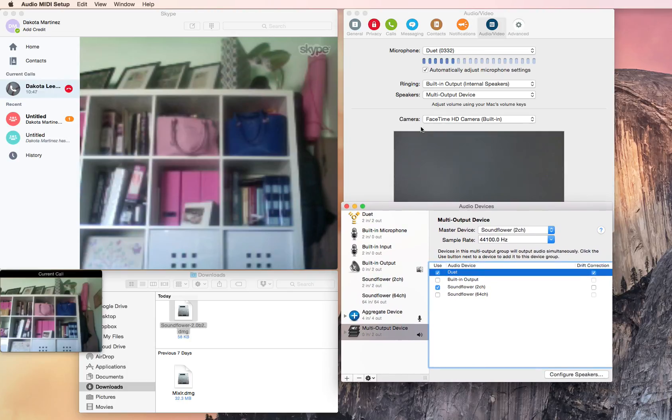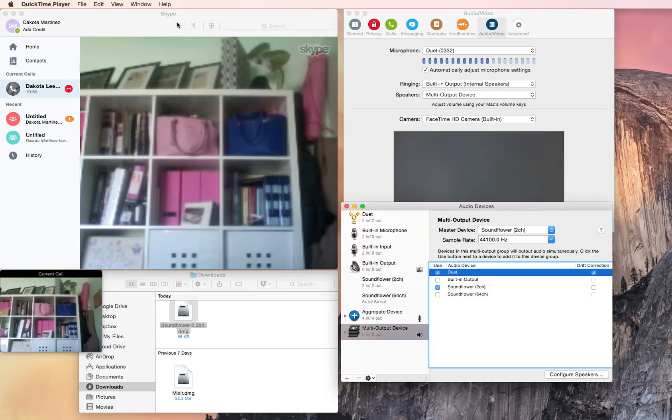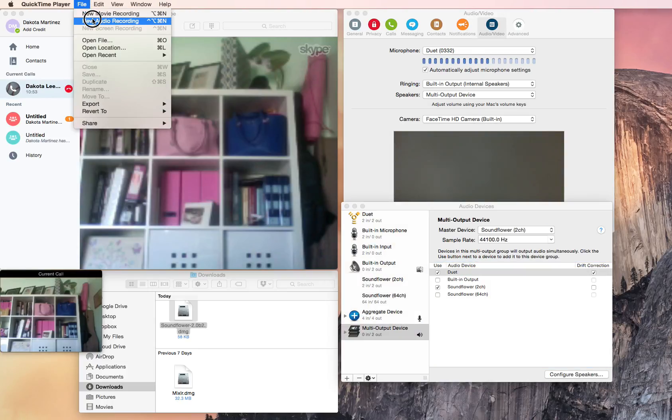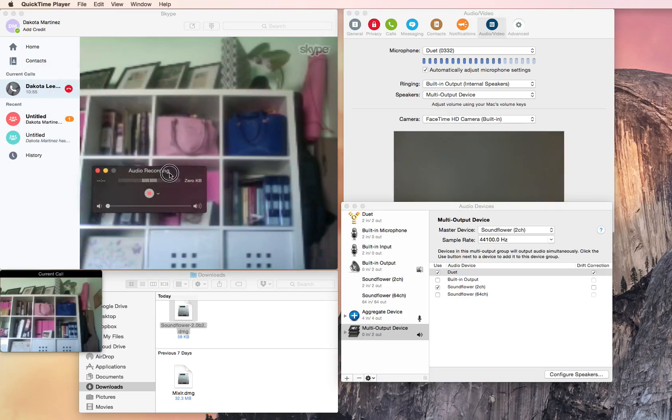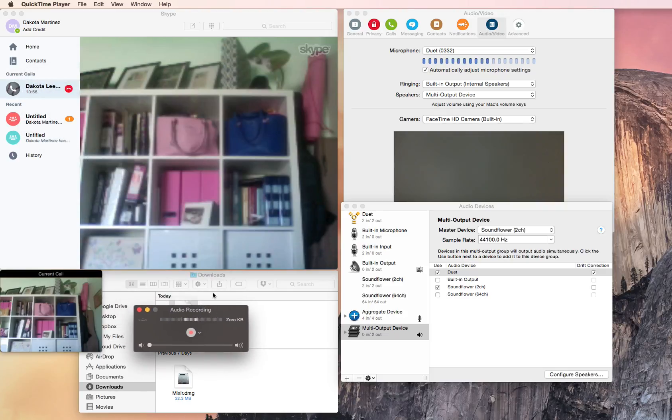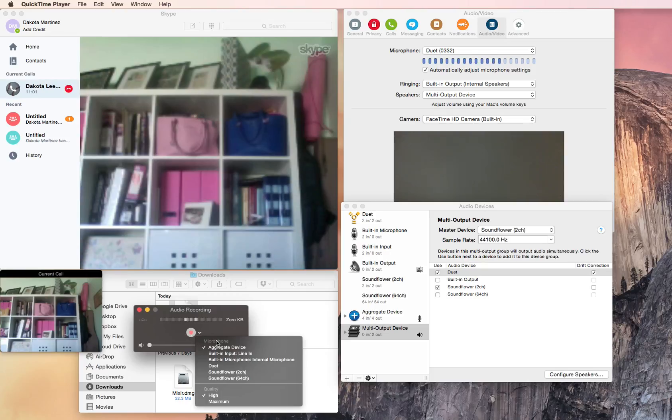And then the last step is within QuickTime. So when you open QuickTime and you make a new audio recording, you can see as I'm talking there that I'm getting some audio going in. You want to make sure that you have your aggregate device selected so it's going to be recording from Soundflower and your microphone.